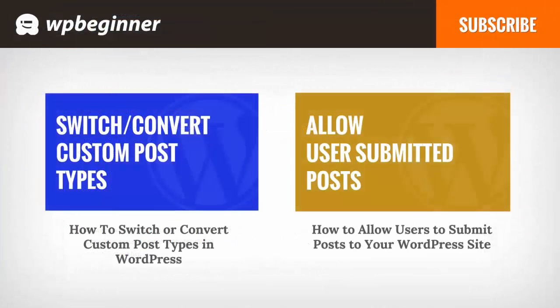I hope you liked this video and found it helpful. If you did, click on the like button below and leave us a comment. And if you want to receive more helpful videos, don't forget to subscribe to our channel and check out WPBeginner.com for more useful information on WordPress.